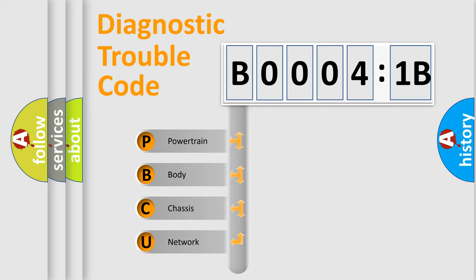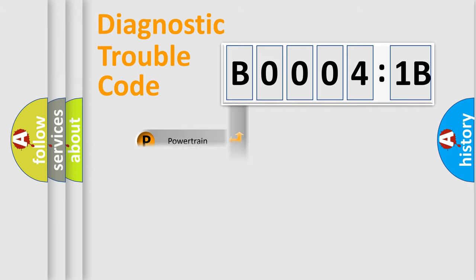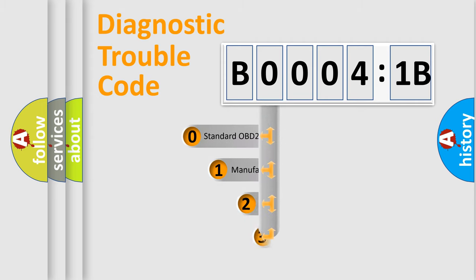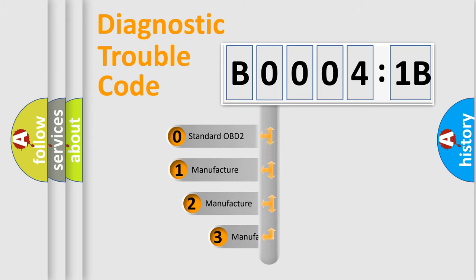We divide the electric system of the automobile into four basic units: Powertrain, Body, Chassis, and Network. This distribution is defined in the first character code.